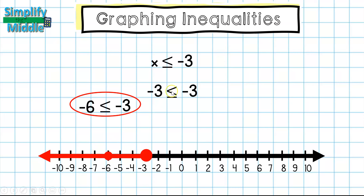Is negative 3 less than or equal to negative 3? Well, negative 3 is equal to negative 3, so that's why this point is shaded — because negative 3 is one of the solutions for this inequality.